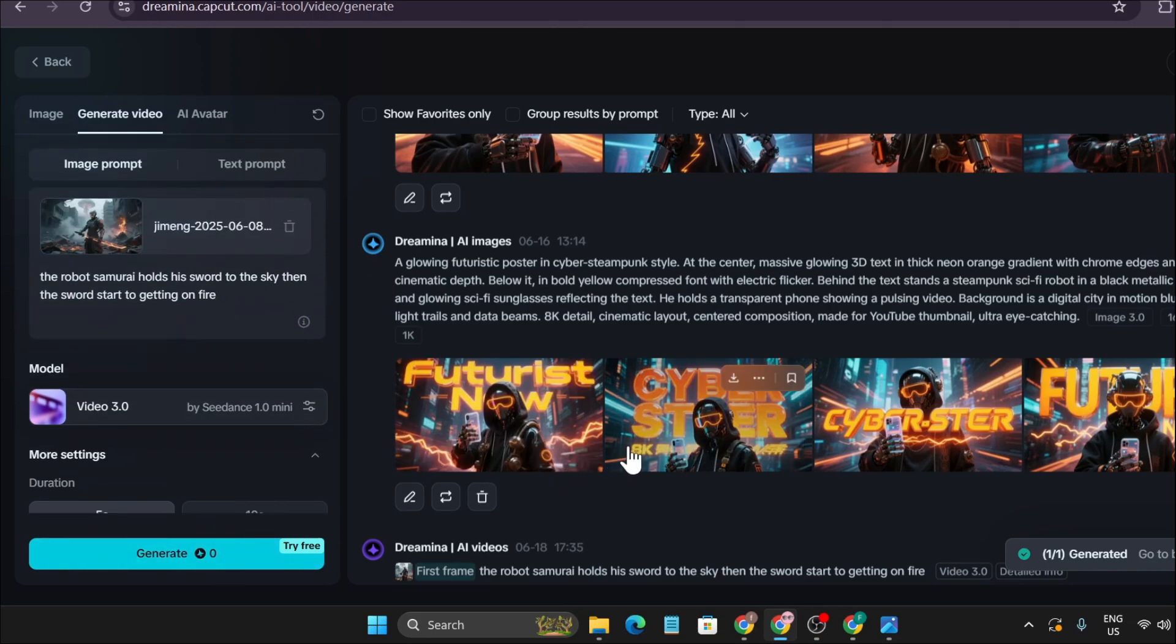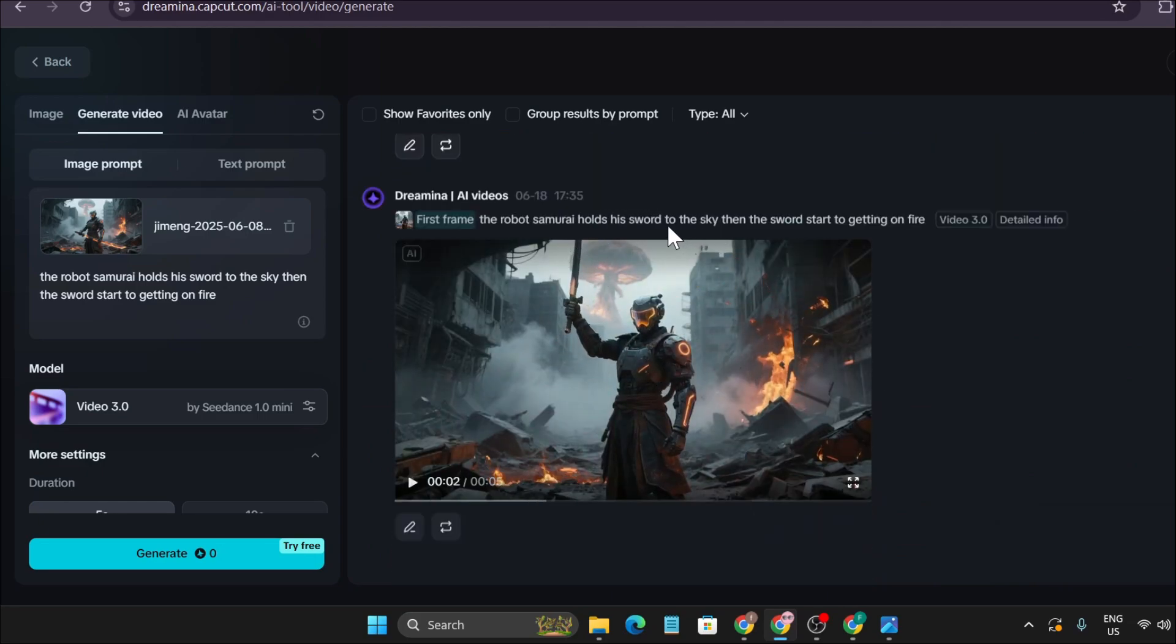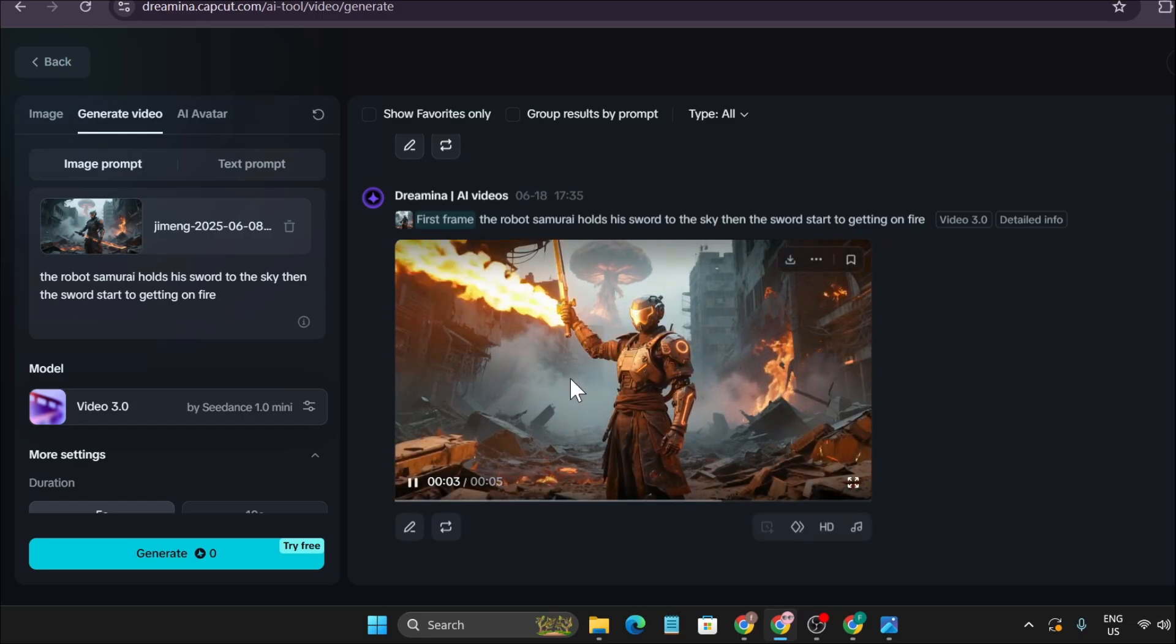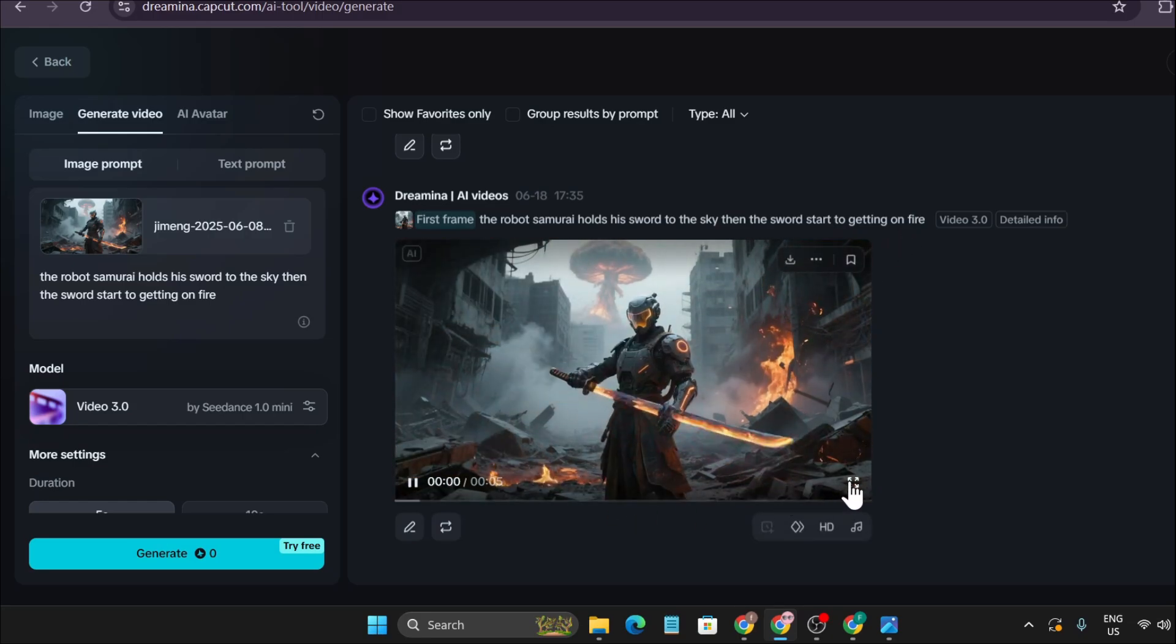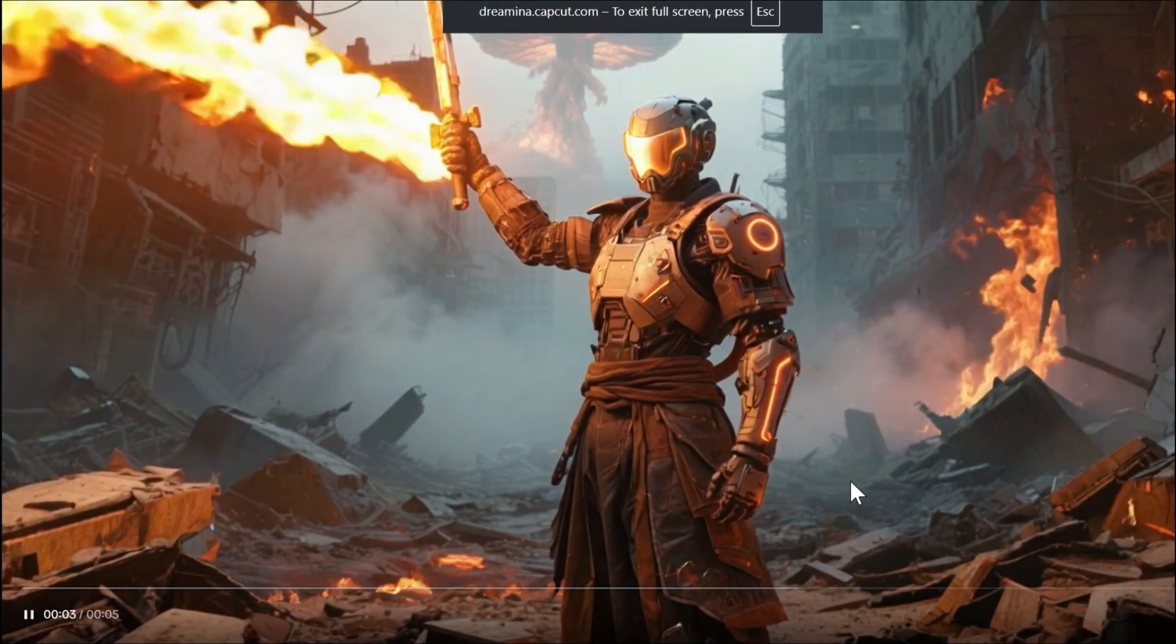I already made this video. If I go down, as you can see, the robot samurai holds his sword to the sky then the sword starts to get on fire, and it created my video. If I just click it...